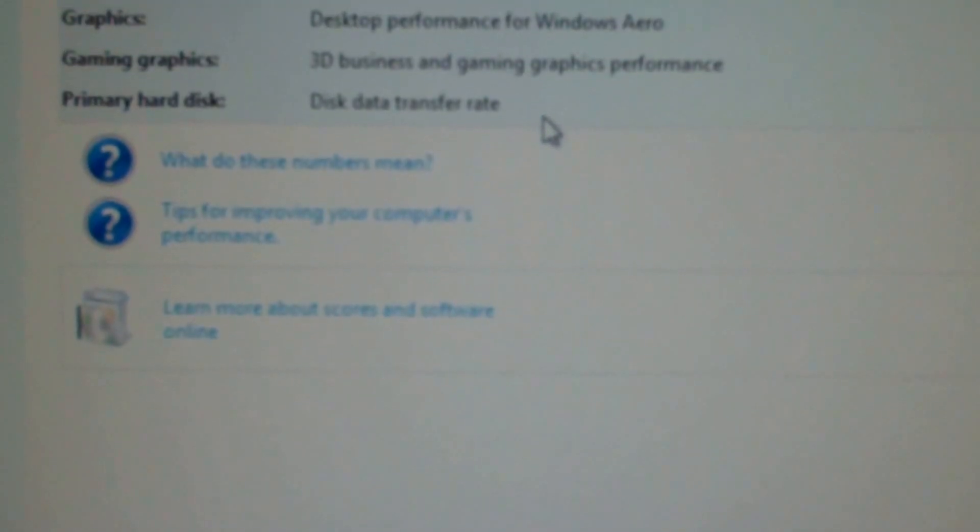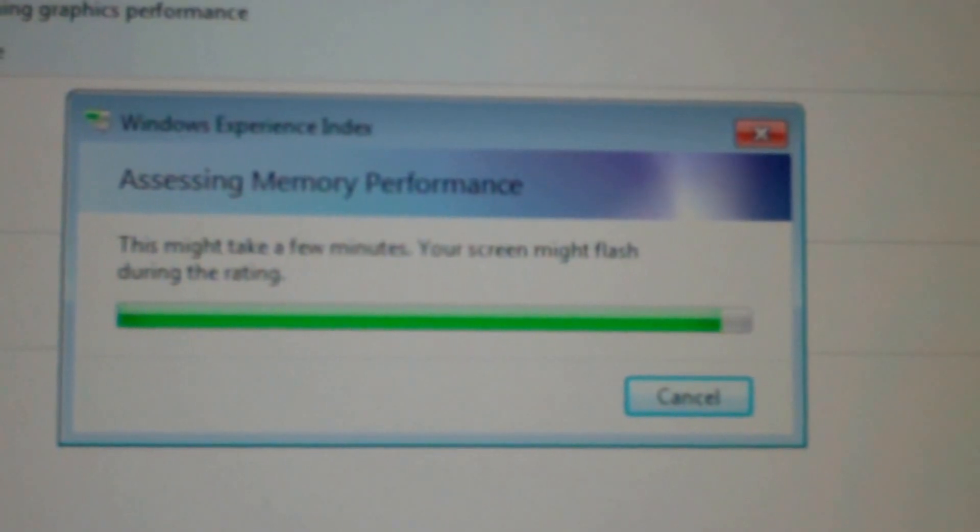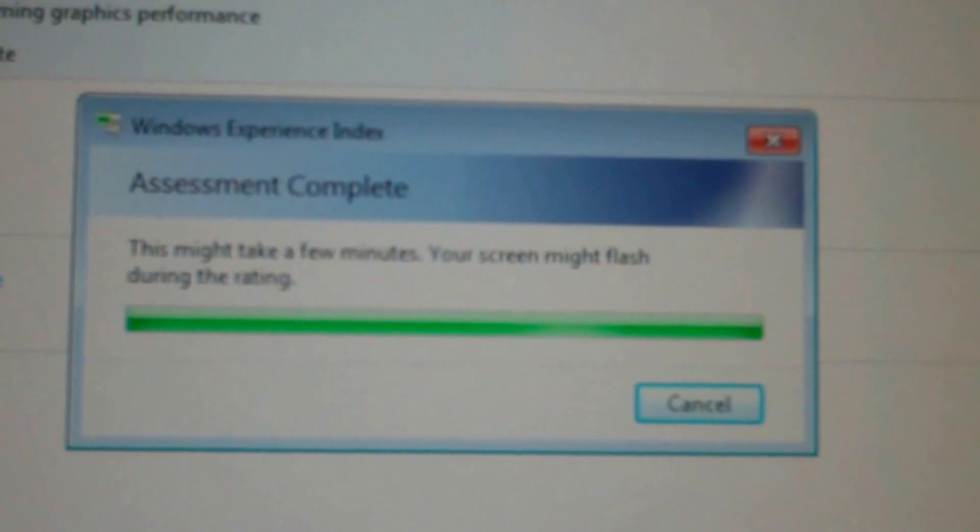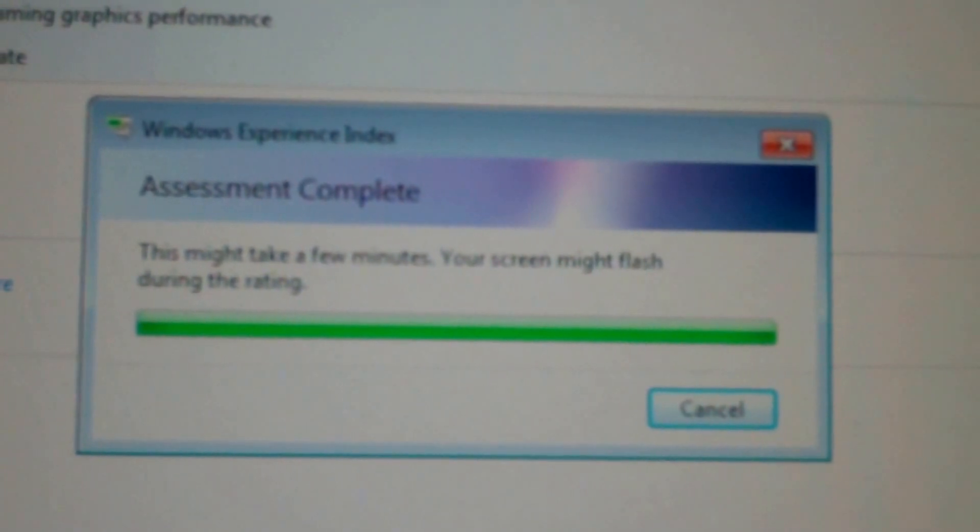System rating not available. Let's go ahead and rate the computer, see if it does anything. All right accessing memory performance, we're almost done here, now it's complete. Let's see what we got.